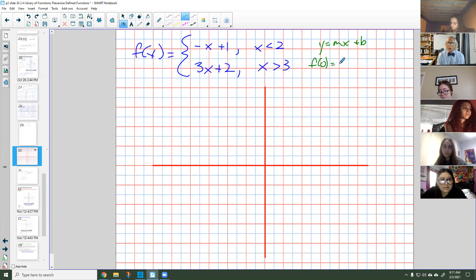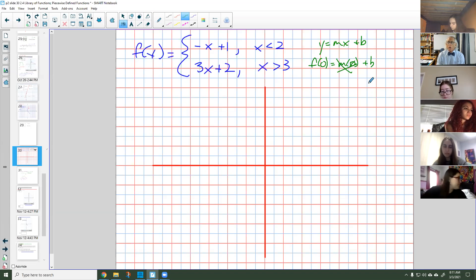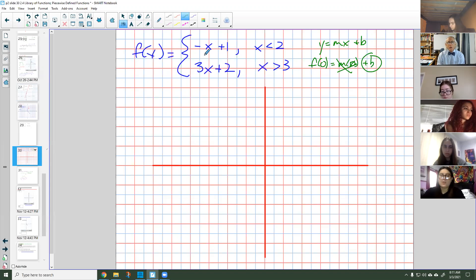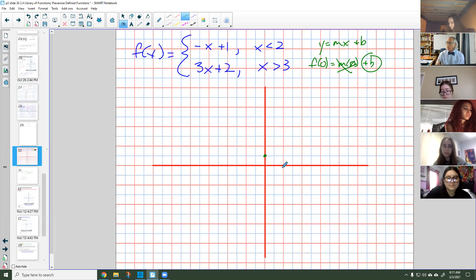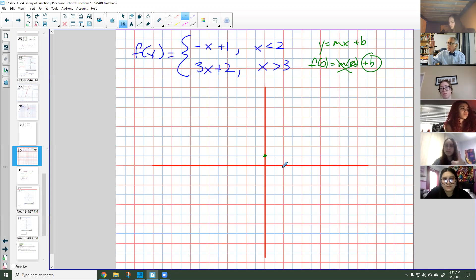So that means it would be M times zero plus B. What is anything times zero? Zero. So B is going to be the Y-intercept. Looking at negative X plus 1, where's the Y-intercept going to be? Just one? That's exactly right — it's going to be at the point (0, 1). Let's put a dot right there. Everybody good with that? Yes.